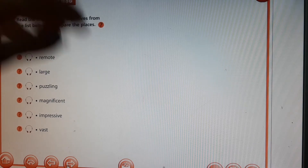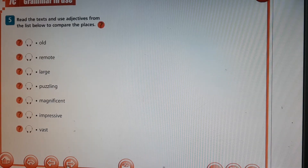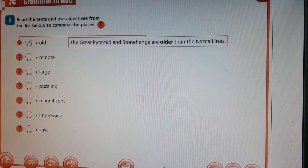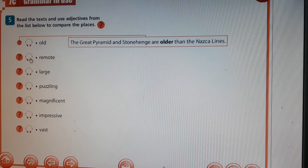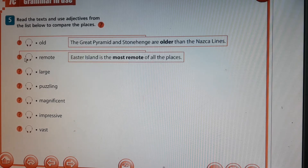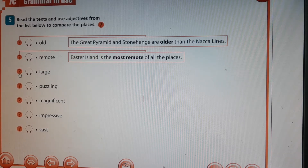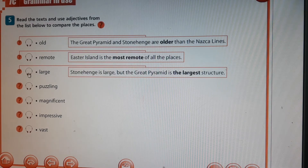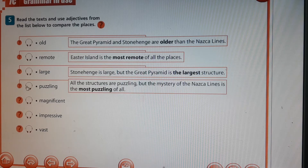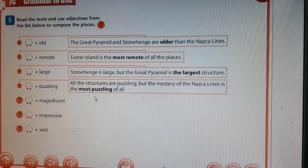Please stop the recording, do the exercise, then let's check together. For example: the Great Pyramid and Stonehenge are older than the Nazca Lines. Easter Island is the most remote of all the places. Stonehenge is large, but the Great Pyramid is the largest structure. All the structures are puzzling, but the mystery of the Nazca Lines is the most puzzling of all.